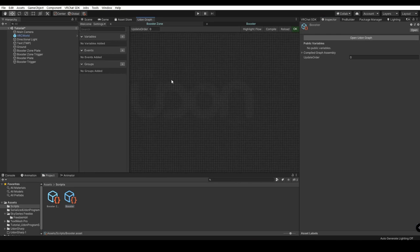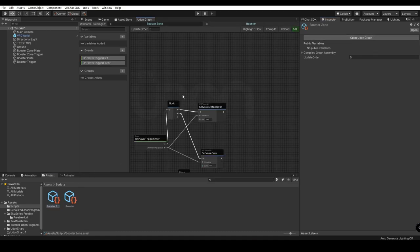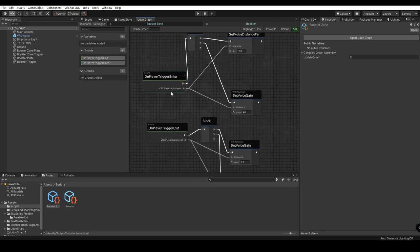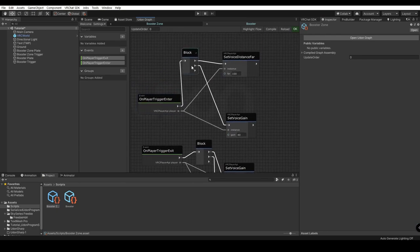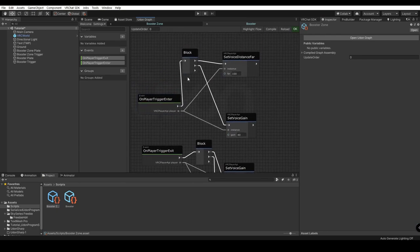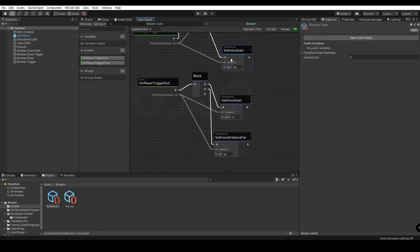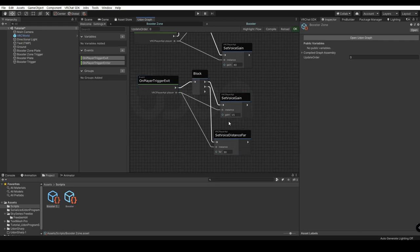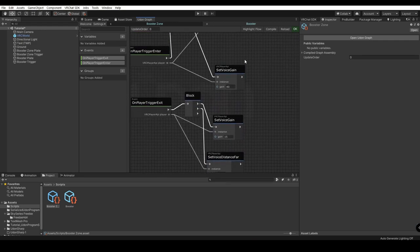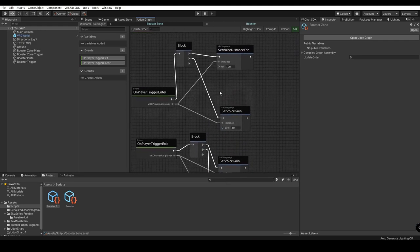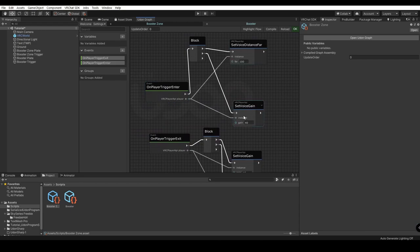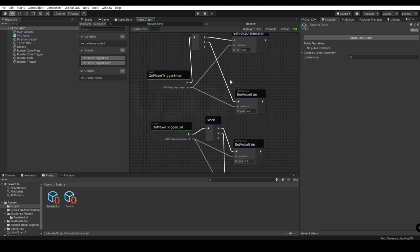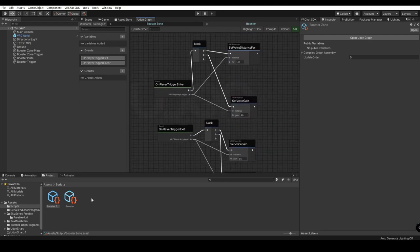Now, the first thing we're going to want to do, we can go ahead and just look at reference from our completed one here. We have an On Player Trigger Enter that connects to a block, and it also connects to our Set Voice Distance Far and Set Voice Gain. Down here is the default values for VRChat. So when our player exits that trigger zone, we're going to want to reset their voice values back to default. Otherwise, they're going to keep sounding loud or whatever values you set it to. Right here is the player API bools. They're going to be plugged into the instances. Make sure you don't forget that.